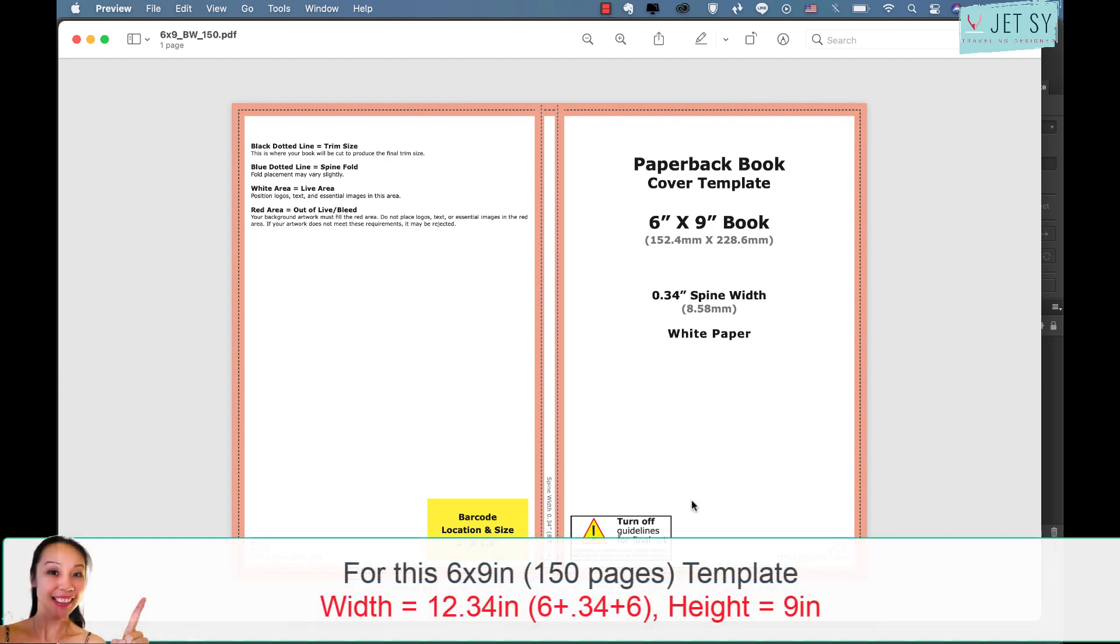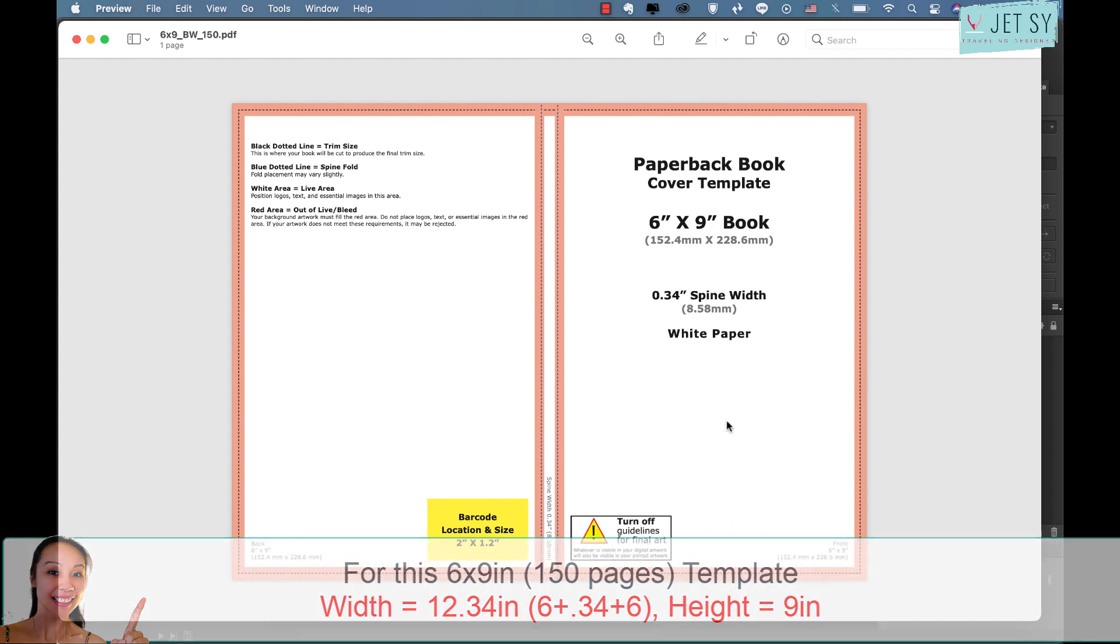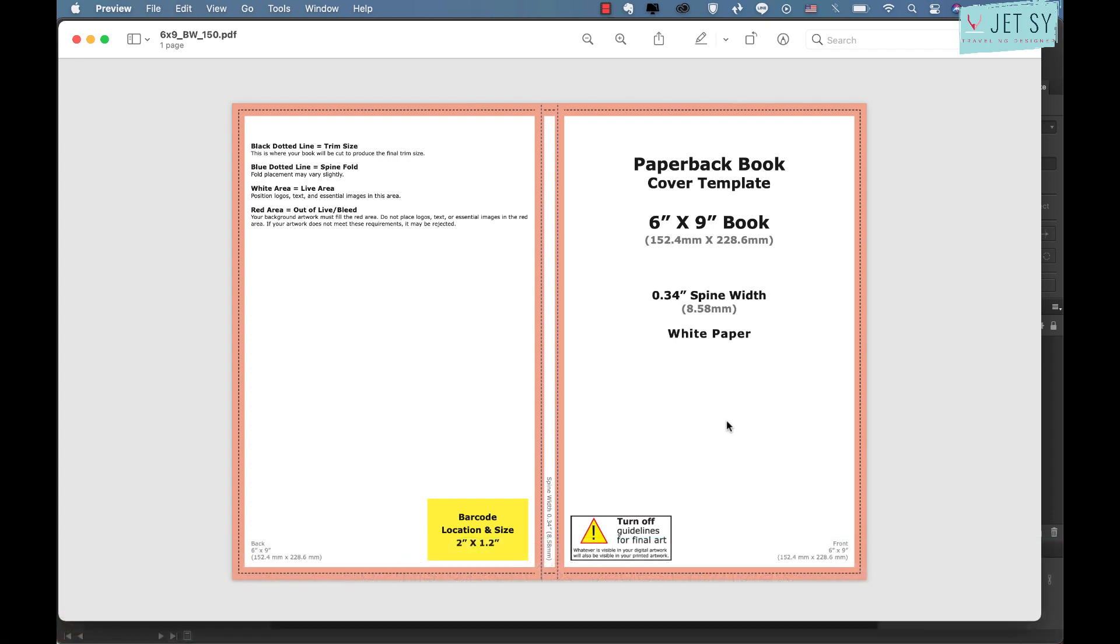So that's going to be six inches here plus six inches here plus the spine that's 0.34 inches, and that equals to 12.34 inches total for the width. The height is just going to be nine inches.